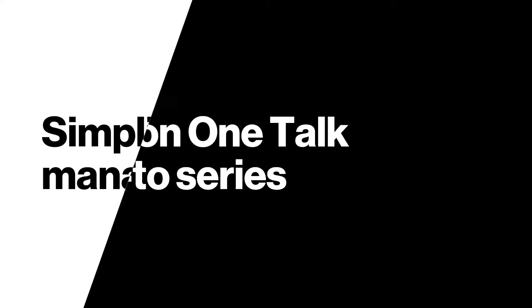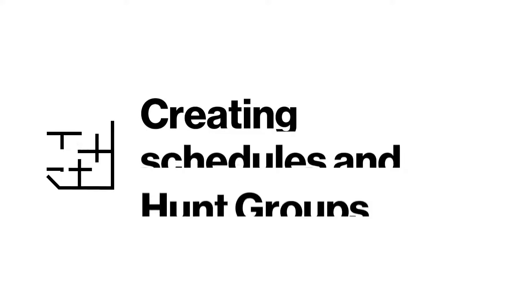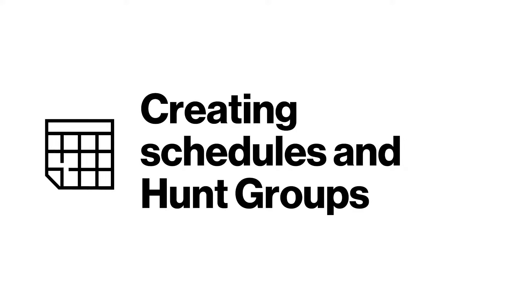OneTalk offers a range of features to help simplify and manage call flow. In this video, we'll take you through creating schedules and hunt groups and the steps to set them up.